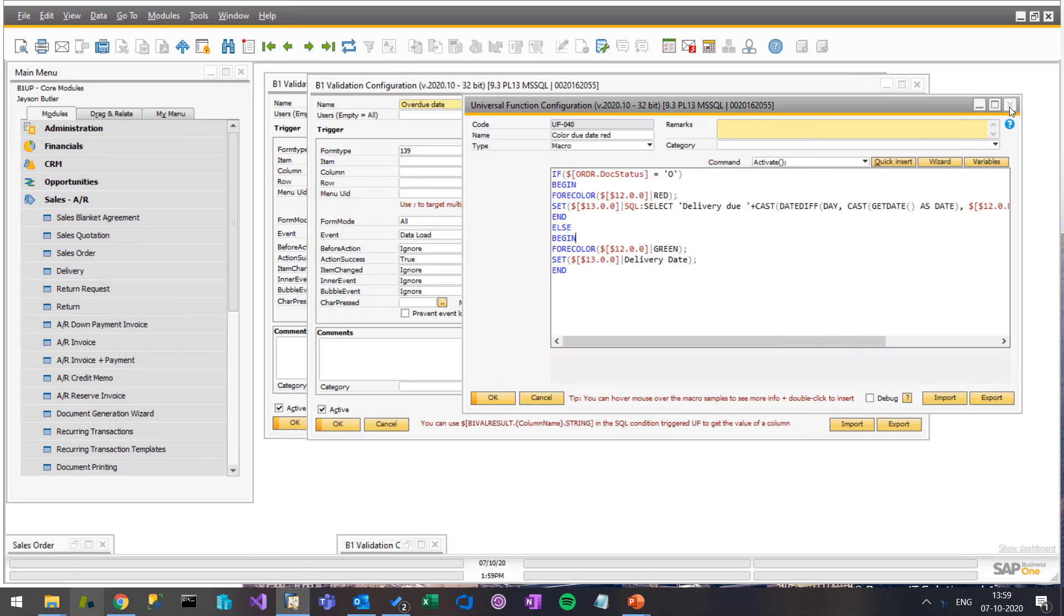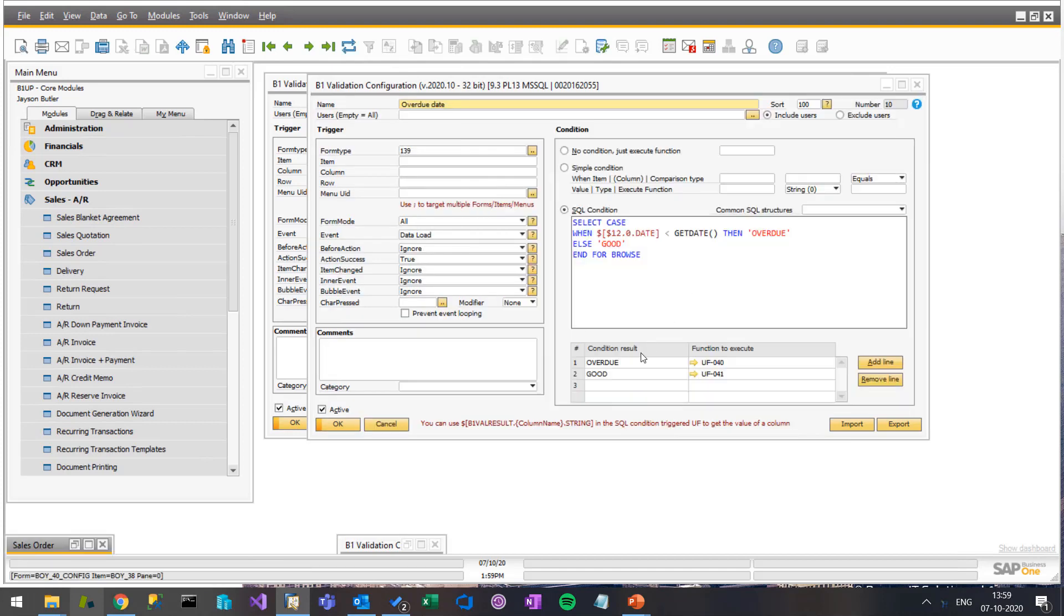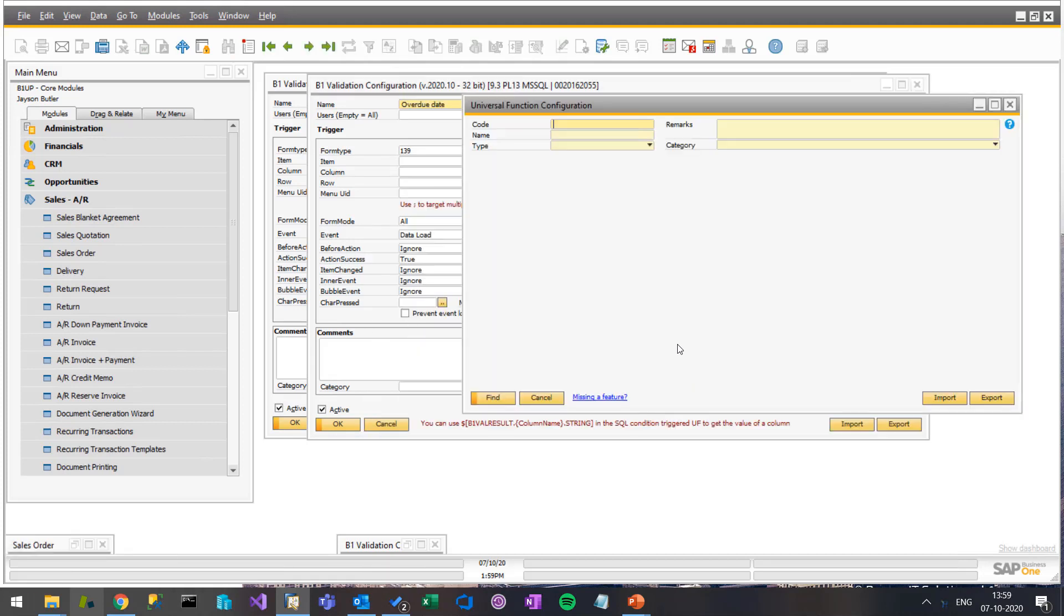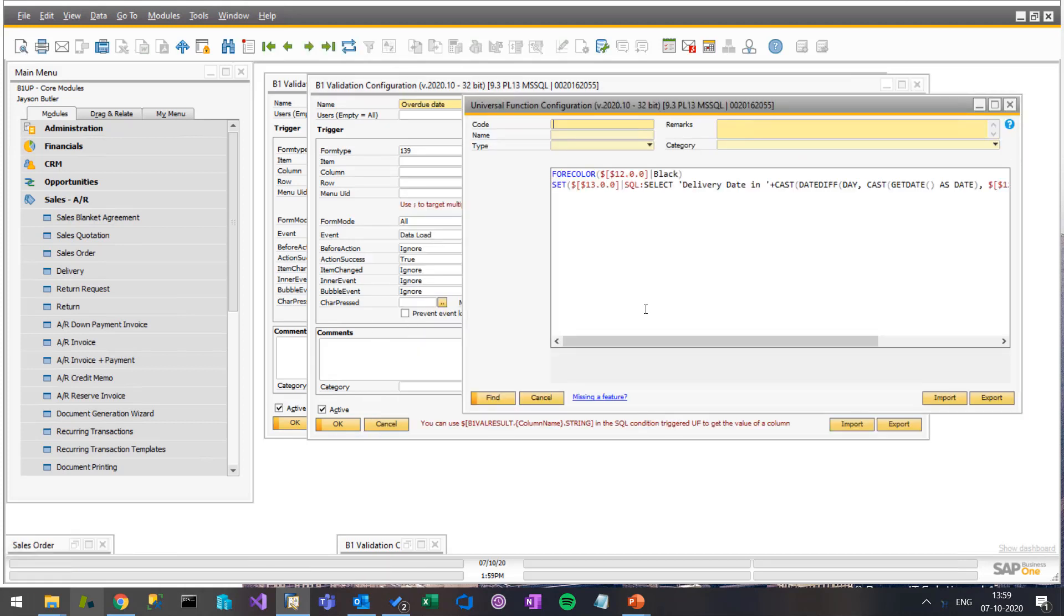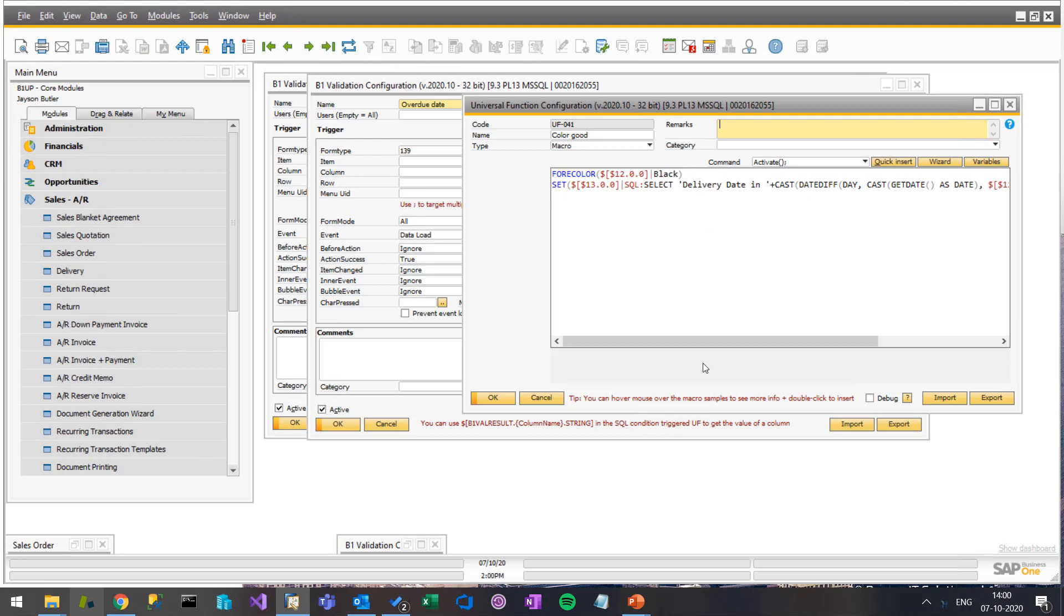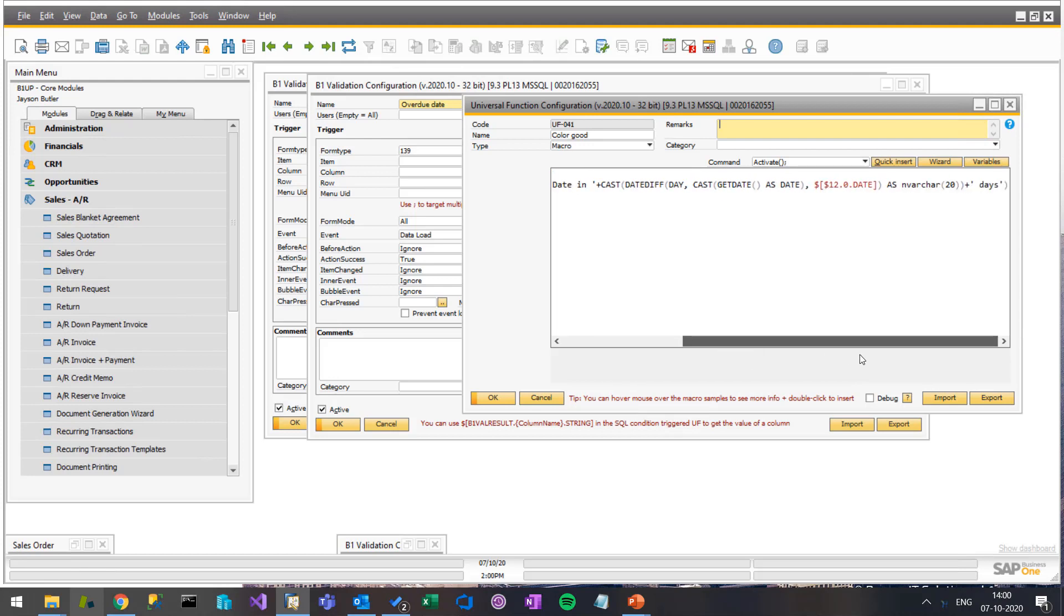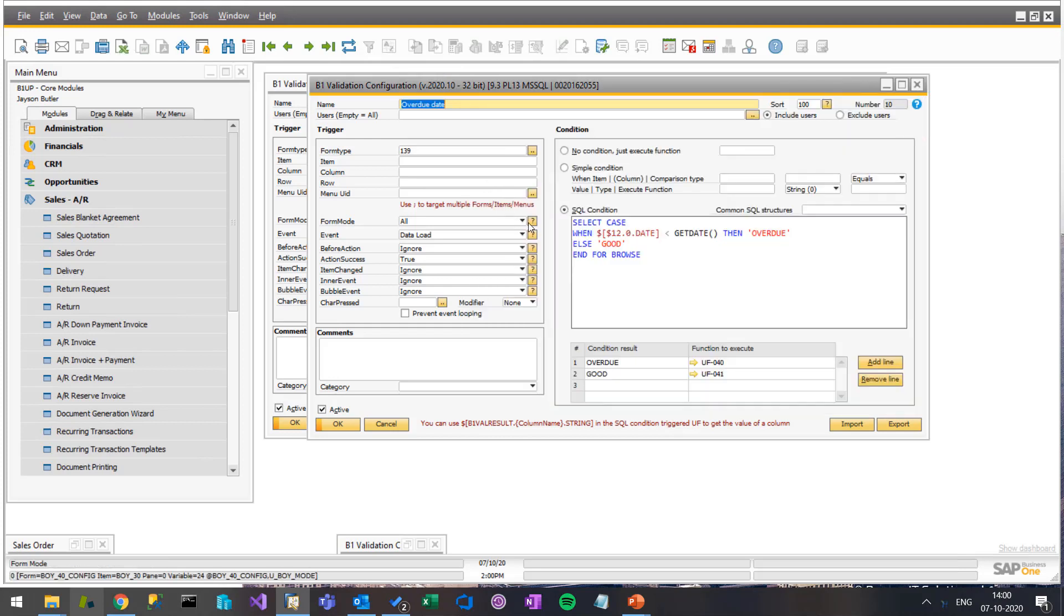So that was when it was overdue. If it's good, we simply just say the field is black, meaning it's not yet figured out. And we just say how many days, again with SQL math, there is until that day. So that's what we do when we load the data.